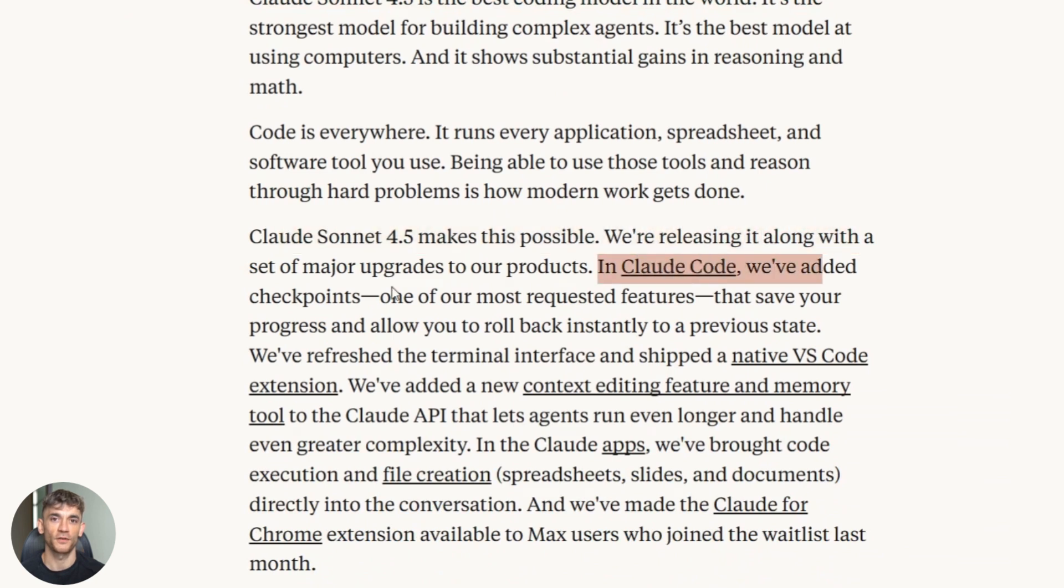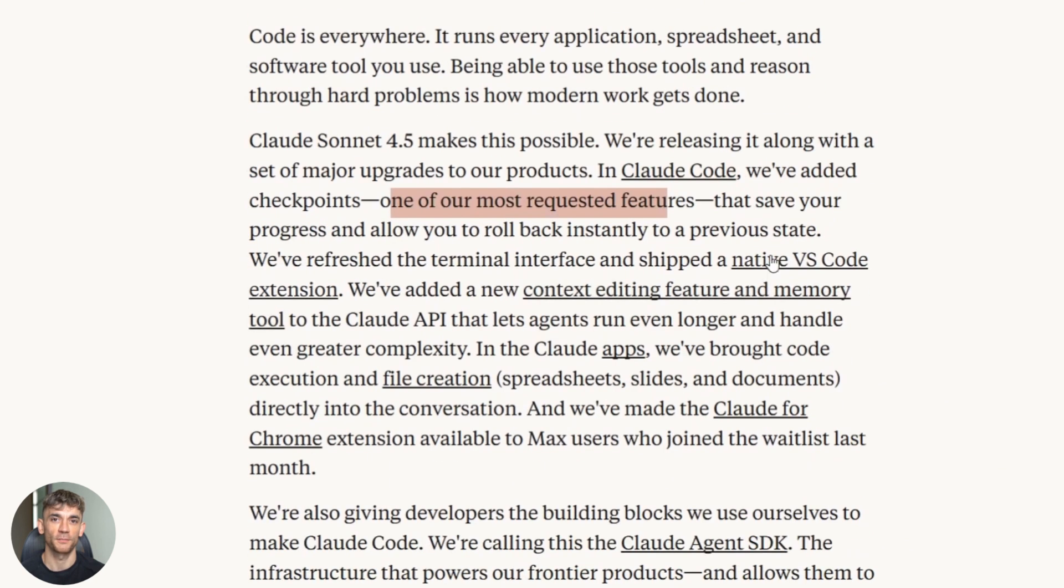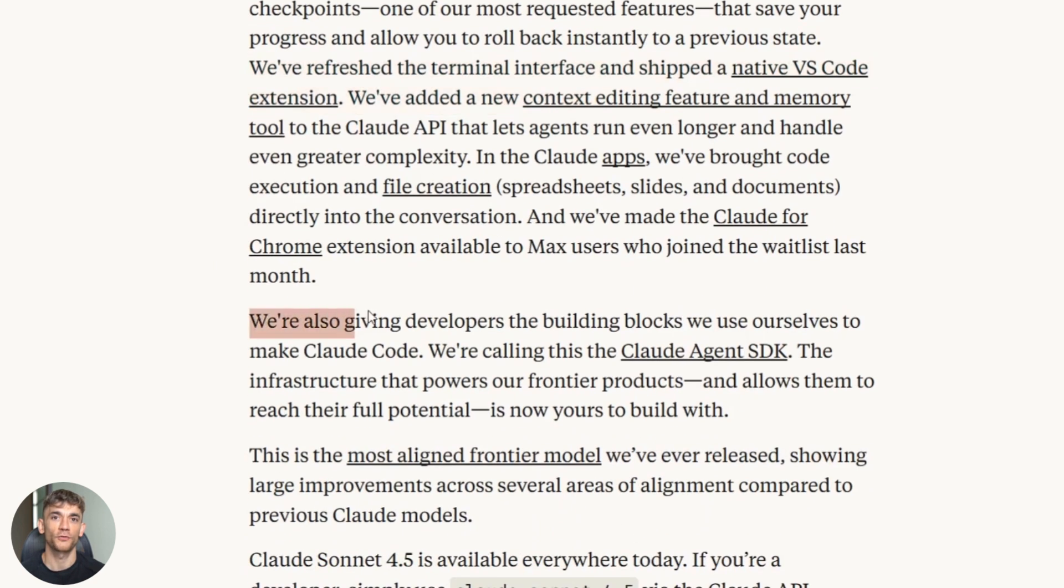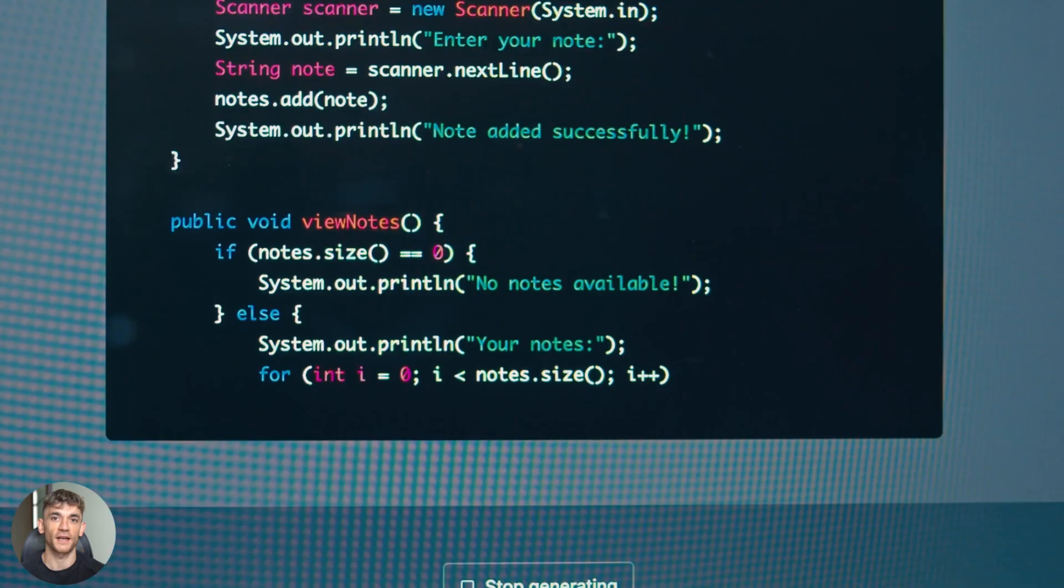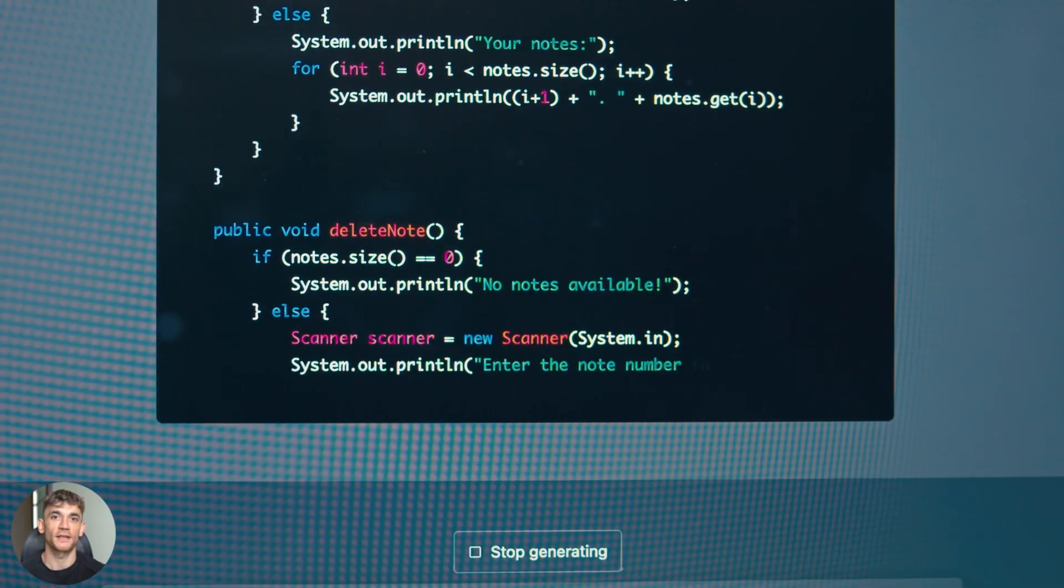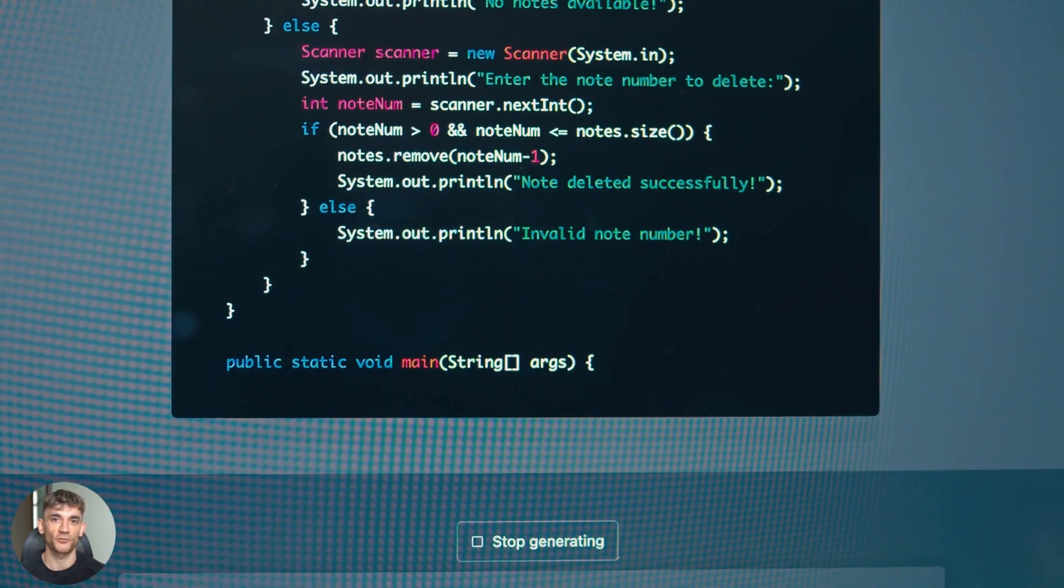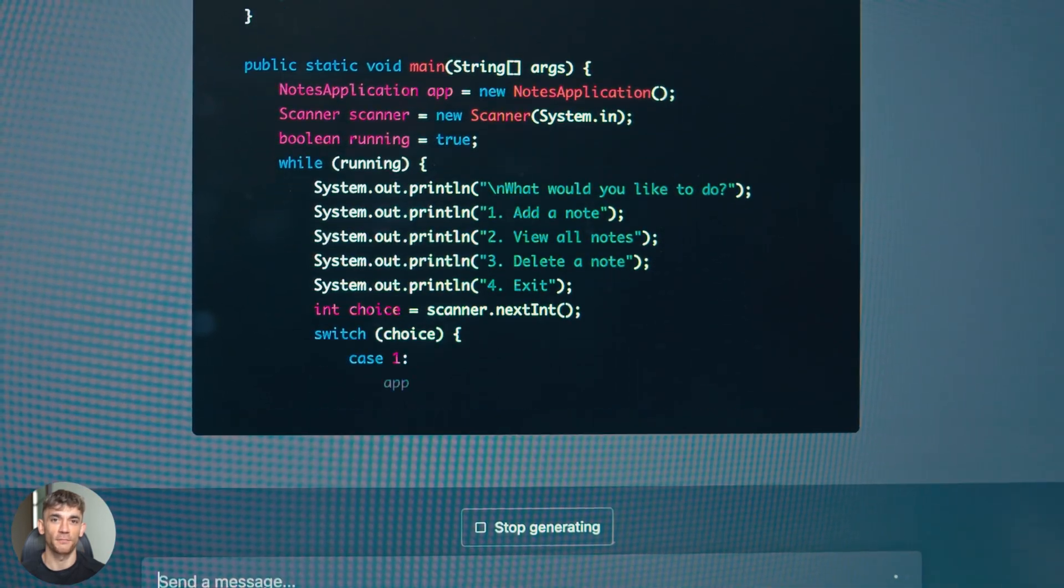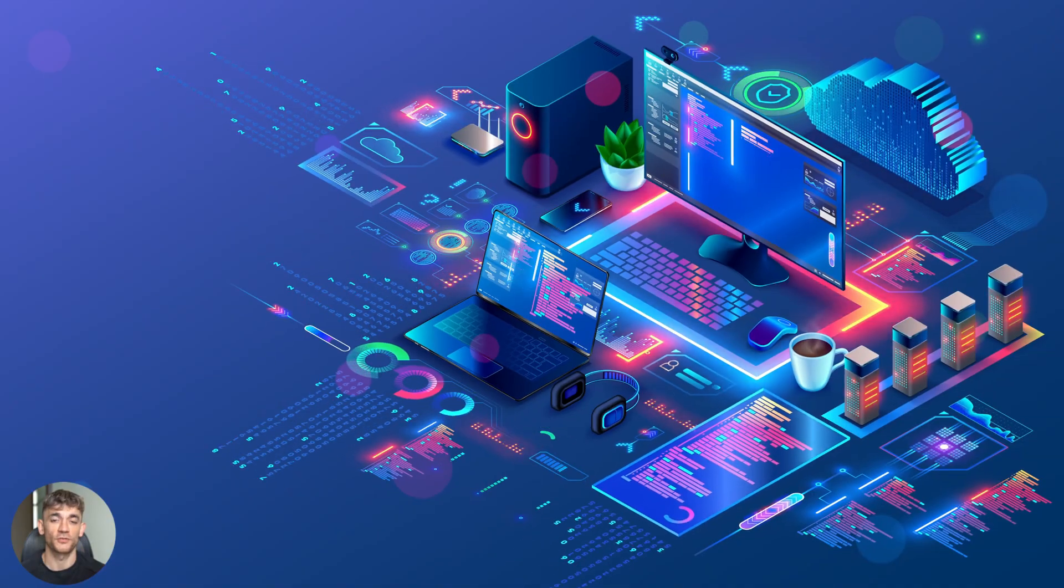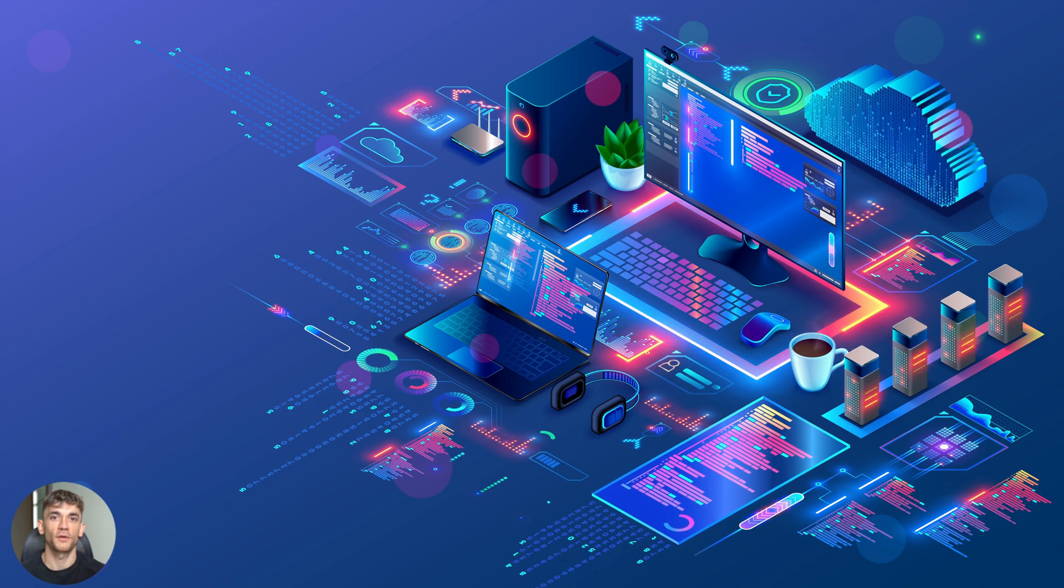For solo devs or small teams that want the best of everything, rotate based on the task. Use Copilot in your editor, Claude for feature builds, and Gemini when you need speed or multimodal. The era of one-size-fits-all AI coding is over. You now have specialized tools for specialized jobs. And the crazy part, they're all getting better every single week. We're watching the future of software development happen in real time.